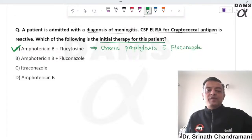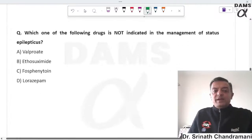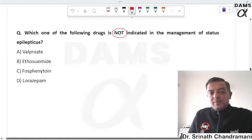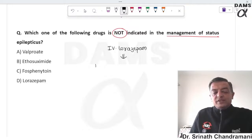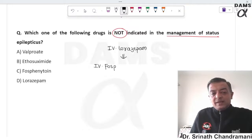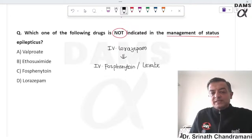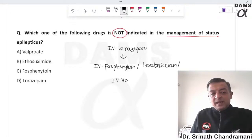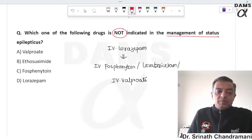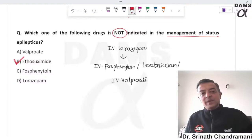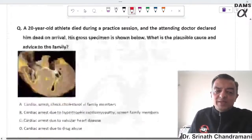The drug not indicated in status epilepticus: the drug of choice is IV lorazepam. If not working, consider IV fosphenytoin, or in the modern era, levetiracetam due to safety. IV valproate is also a potential choice since IV preparation became available. However, there is no role for ethosuximide in the emergency management of status epilepticus.